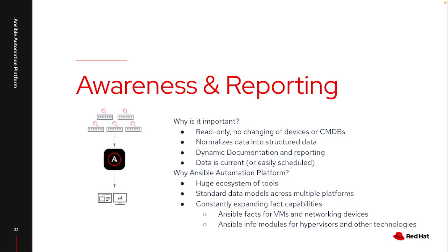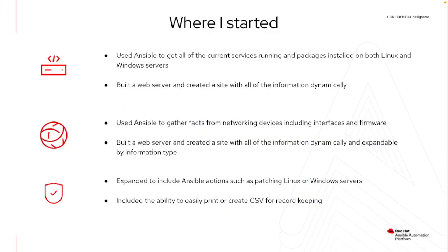So obviously there are a lot of different capabilities. Where did I get started? So I started off using that gather facts module, and there were some existing modules for Linux and Windows that allowed me to put all of the current services, as well as all the current packages installed on my servers. Very simple way to get the information that obviously isn't maintained in VMware or your hypervisor. And then I use this to build a web server with all this information dynamically. So depending on how many servers I had, it created that report with all of that package and service information.